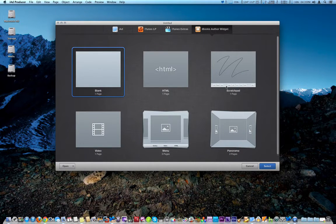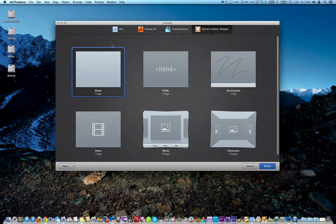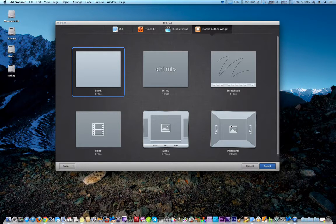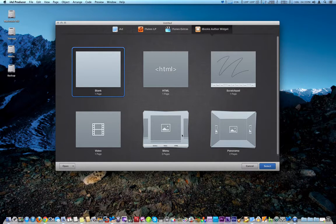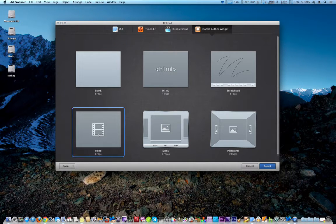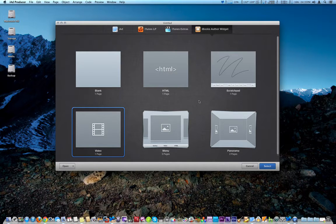From here you can choose various widgets - here's a blank one, HTML, scratchpad, panorama, menu, and video. I would probably use video the most along with some of the other things. I did play with it.